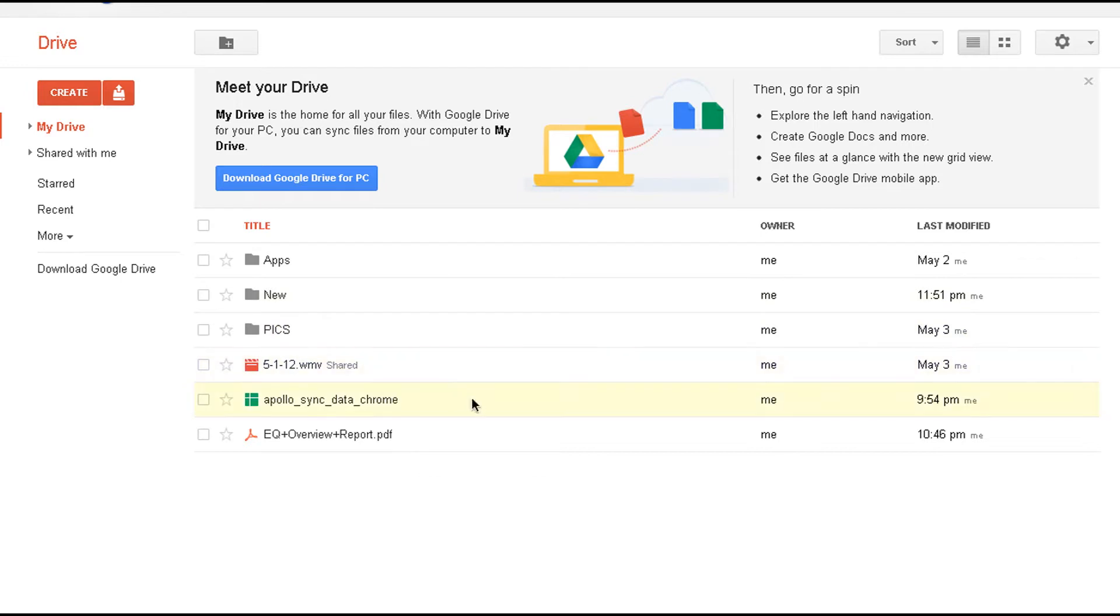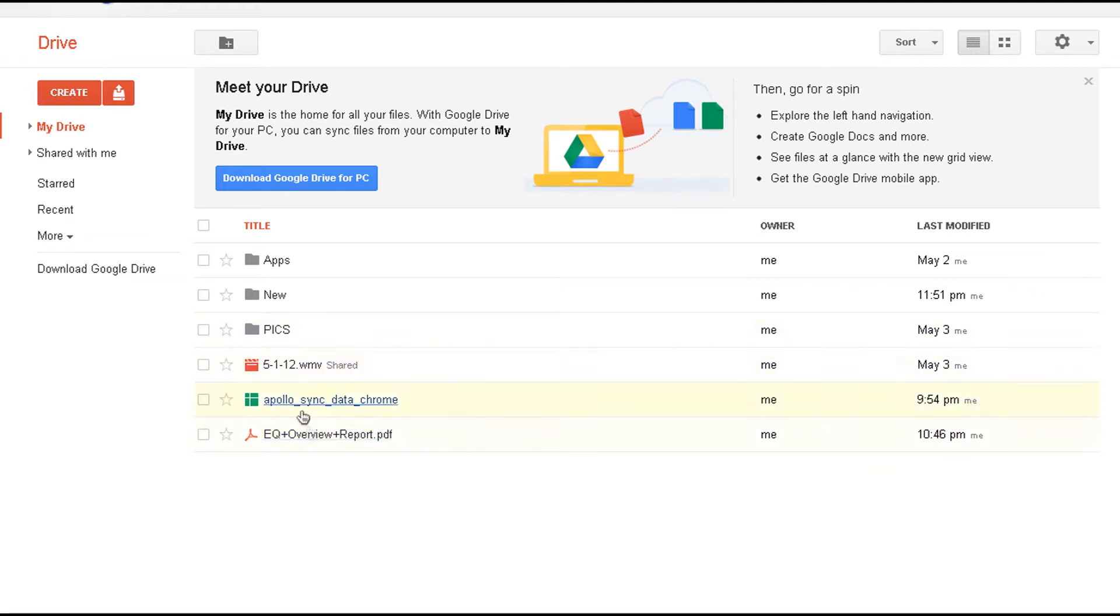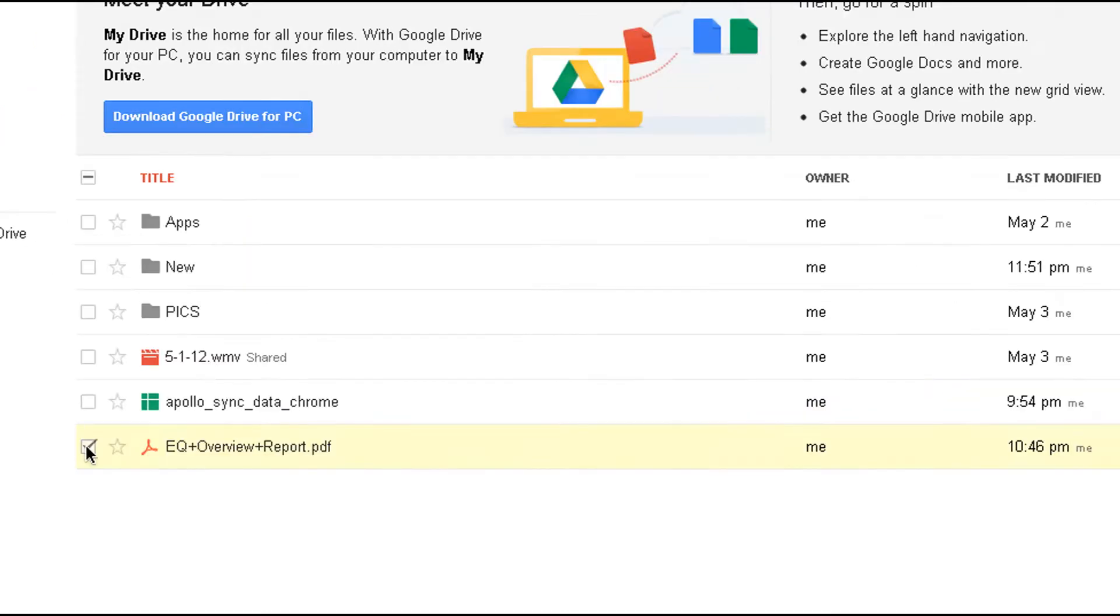I got applications. I got a folder called new pictures. I got a video file here, some miscellaneous data there. So very easy to share. That's the one thing I used to love about Dropbox. Sharing was simple. And now with the Google Drive, even better.